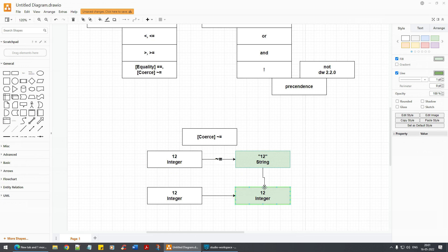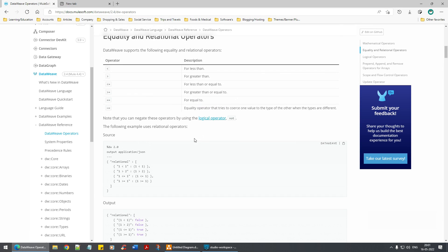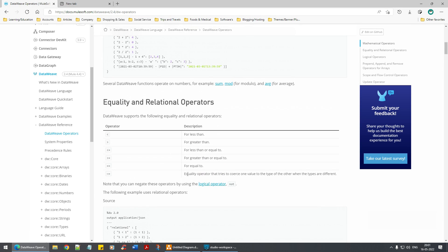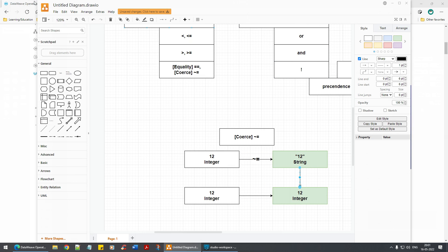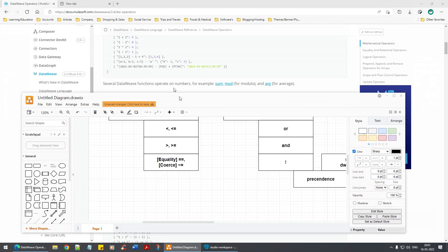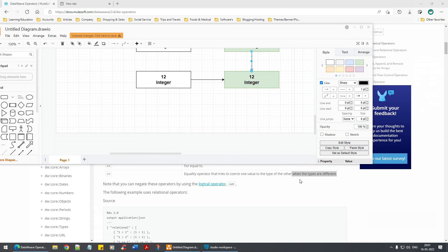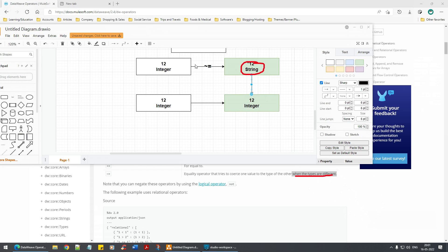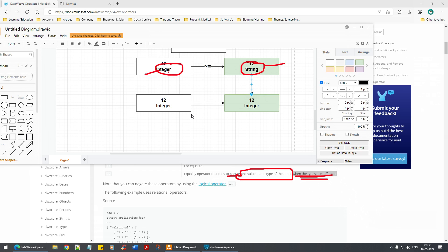See — it is getting converted to an integer. The definition says: equality operator that tries to coerce one value to the type of the other when the types are different. So here one is string and the other is integer — types are different. It coerces 12 of type integer to '12' of type string, or vice versa.